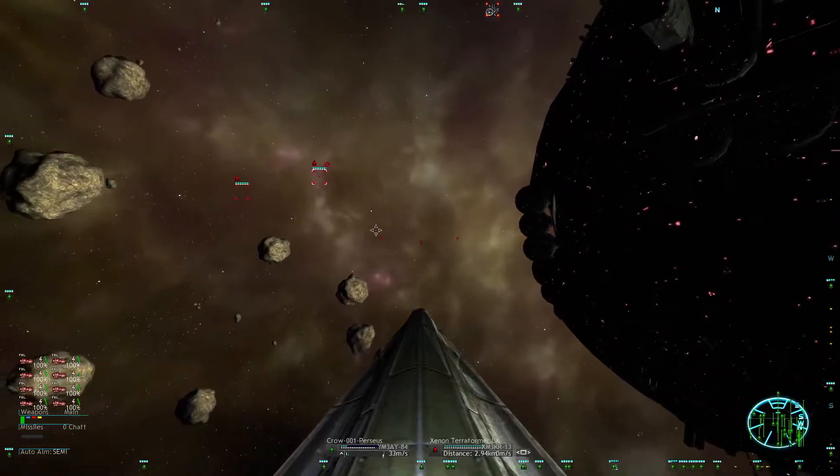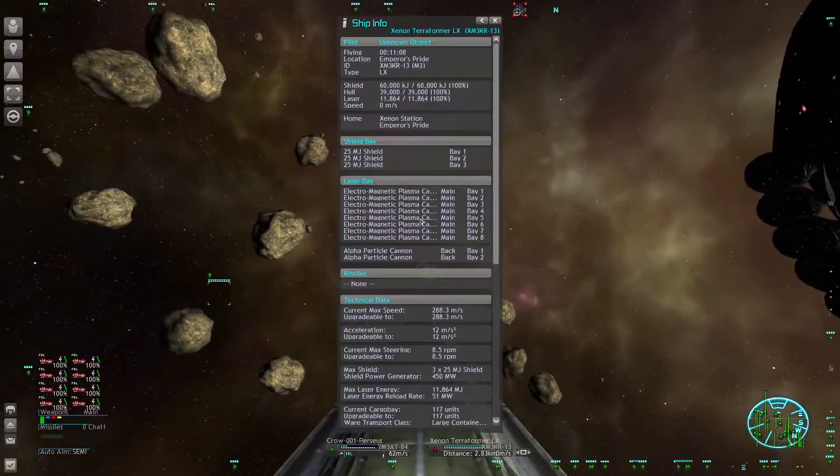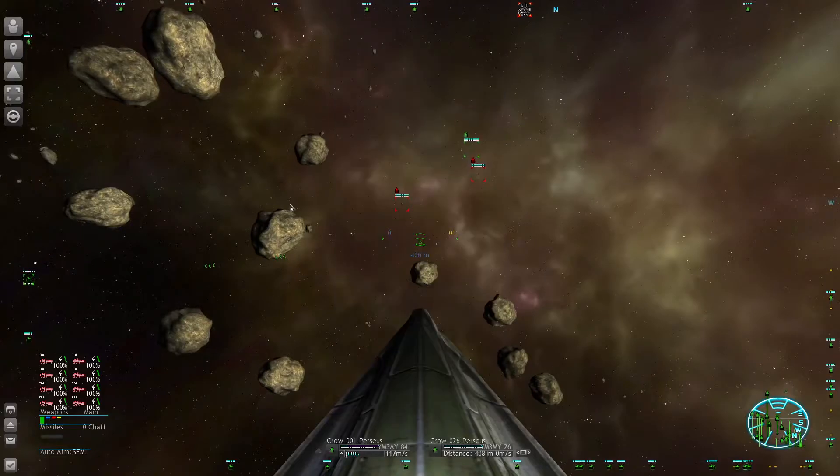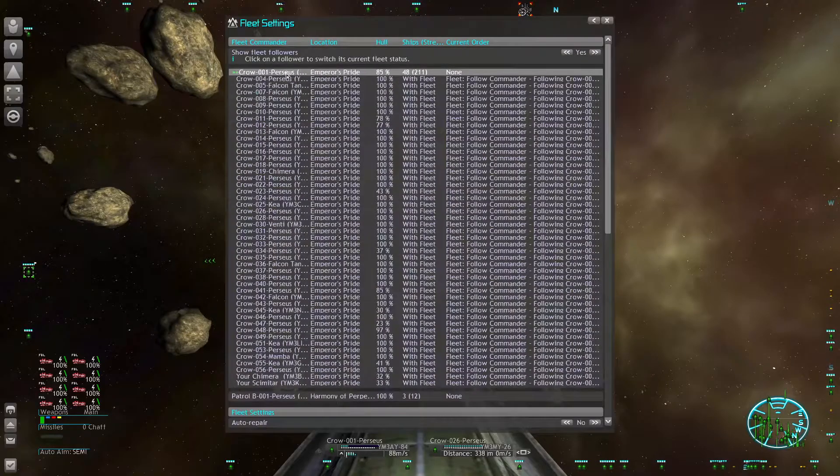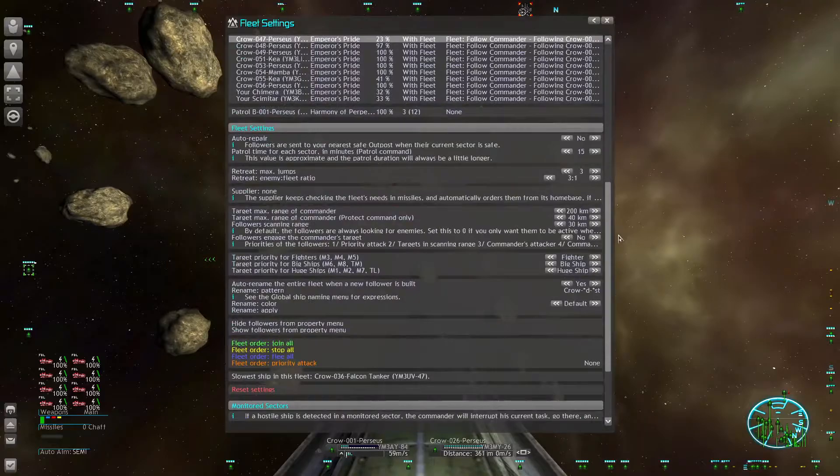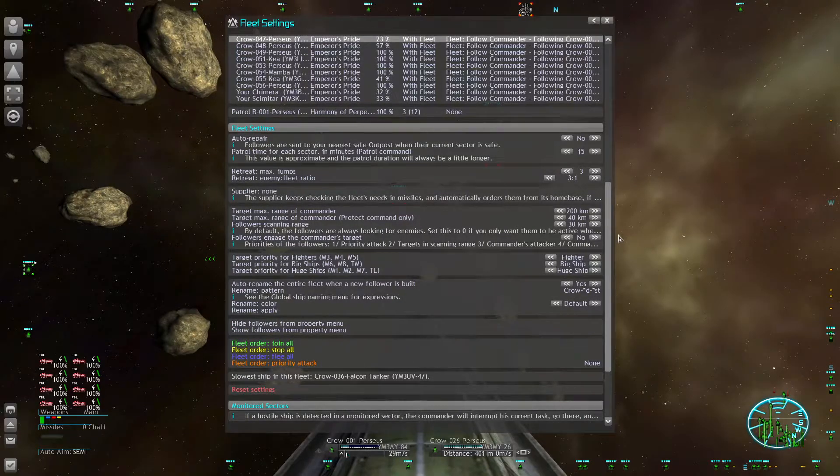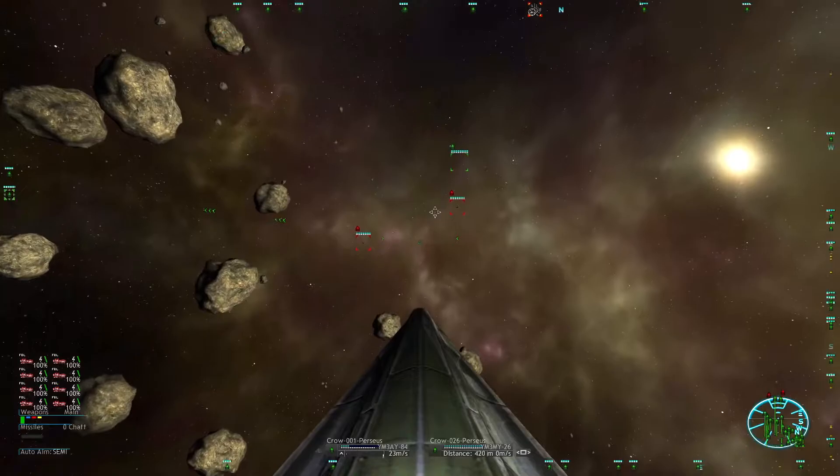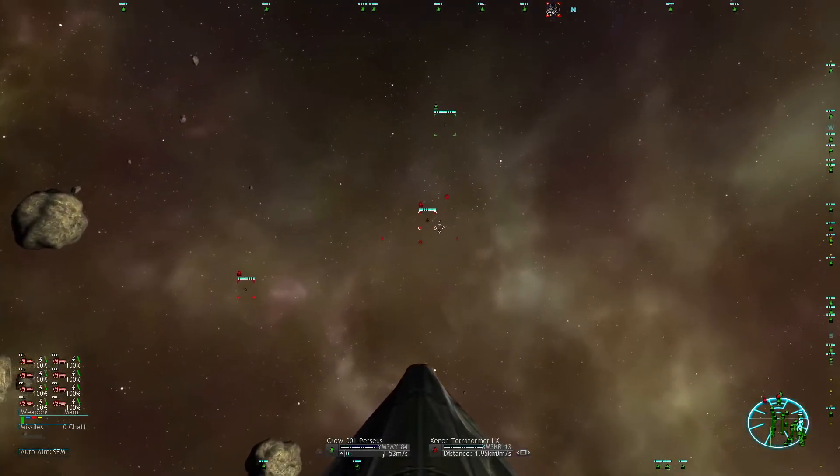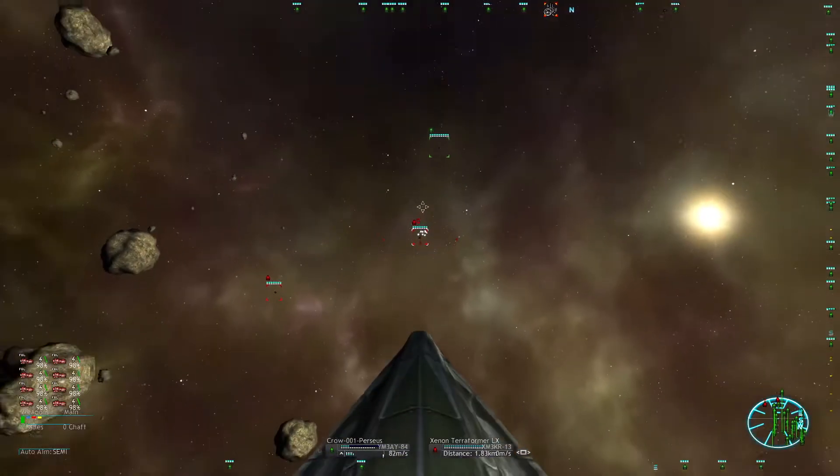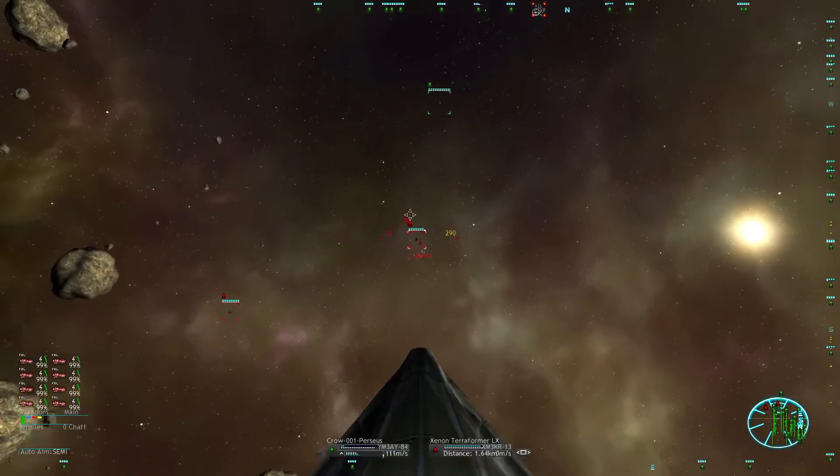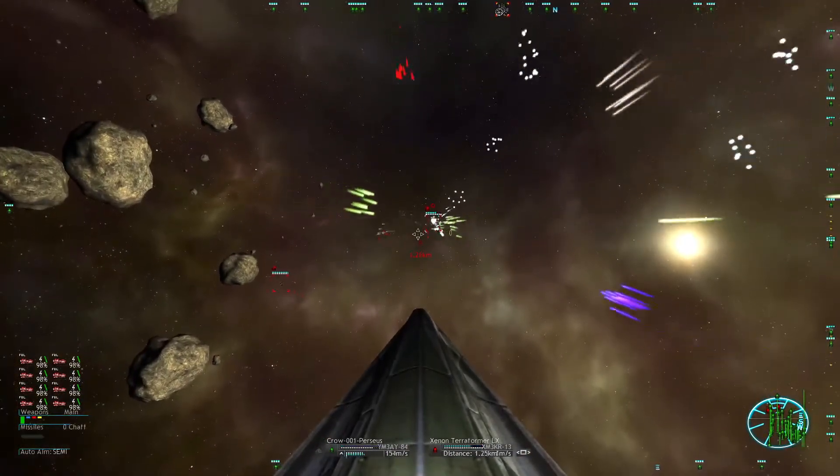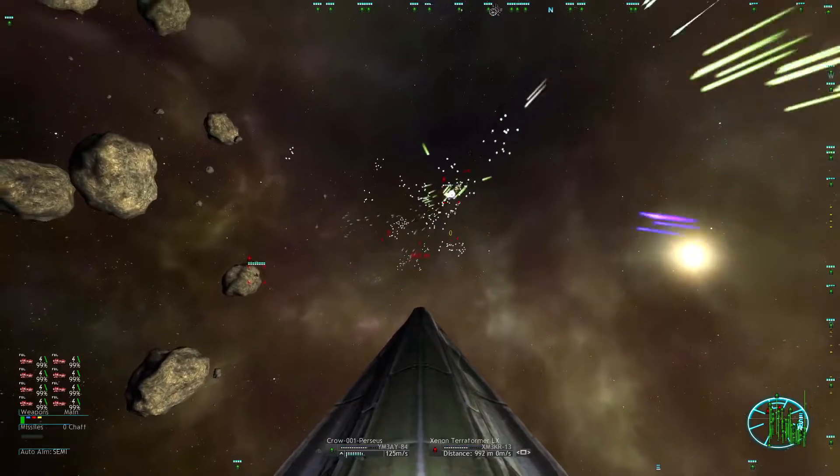These Xenon here are a bit passive, and also my fleet is not really picking them up. Don't really know why, seems a bit bugged. But once you attack one of them, he reacts.